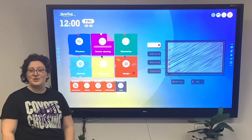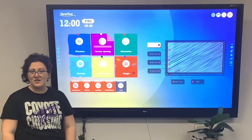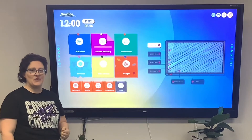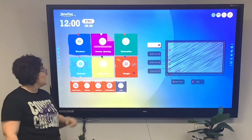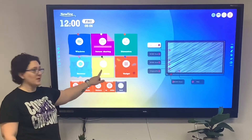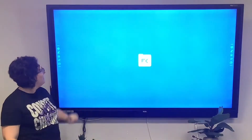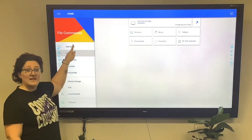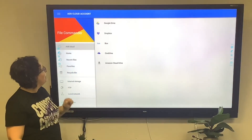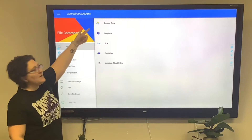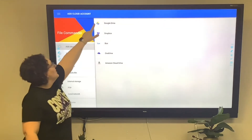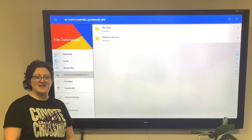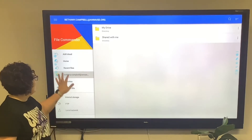In this video you will learn how to log into your Google Drive for quick access to your files. Start by going to File Viewer, then Add Cloud, and of course Google Drive. Once you've logged in, opening the file is easy.